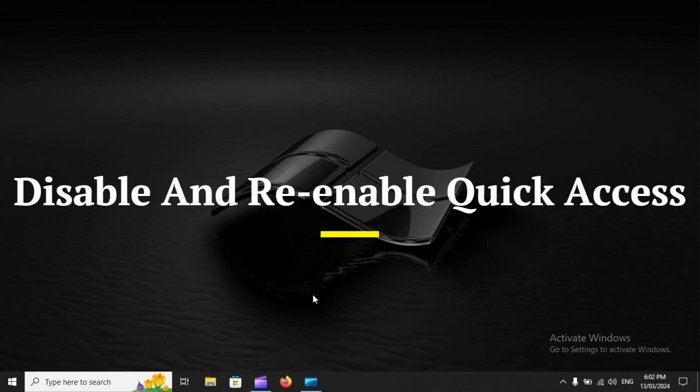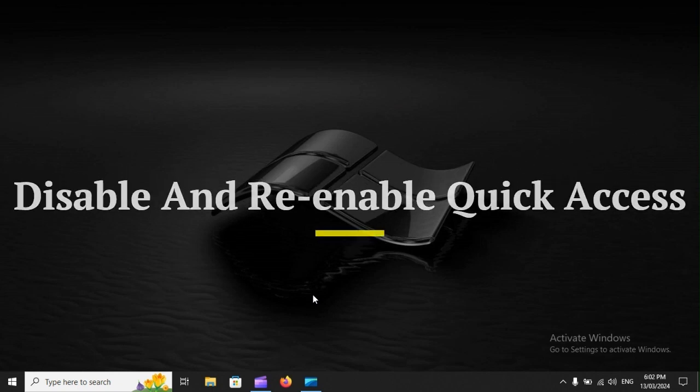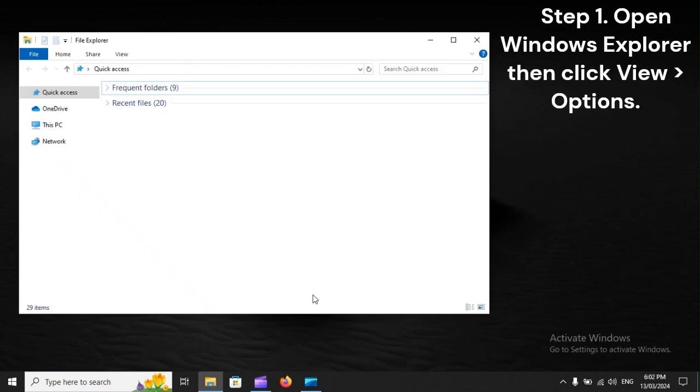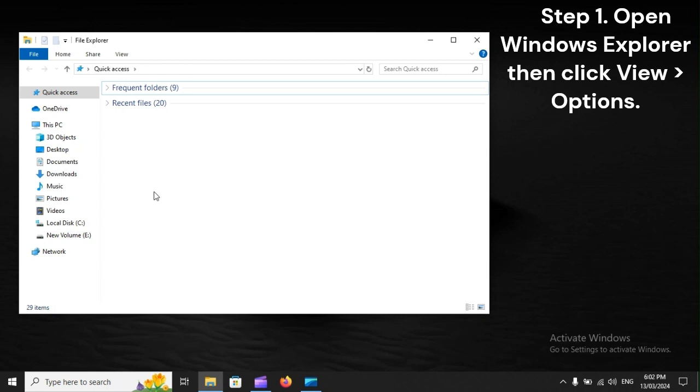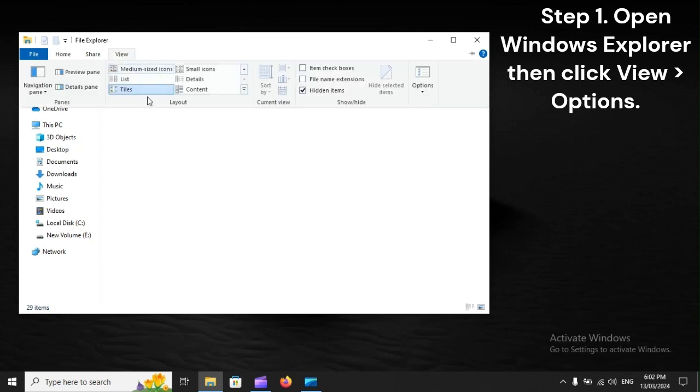Disable and re-enable Quick Access. Step 1: Open Windows Explorer, then click View, Options.